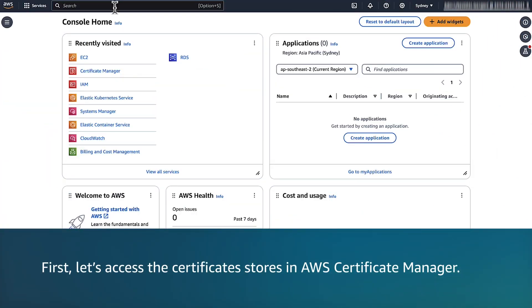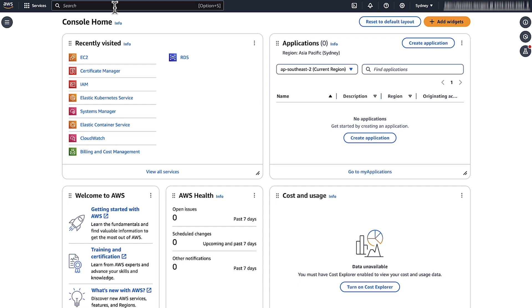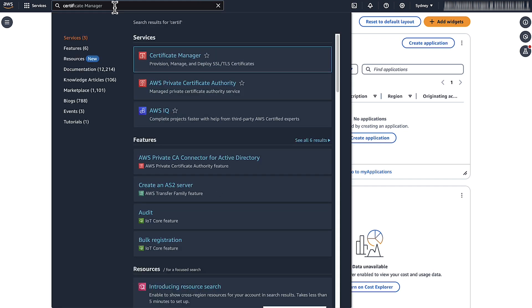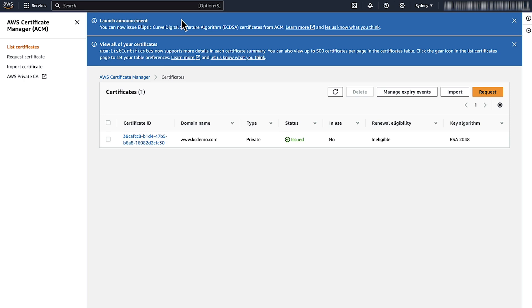First, let's access the certificate stores in AWS Certificate Manager. After logging into the AWS Management Console, navigate to the Certificate Manager Console. Confirm that the certificate status appears as issued.